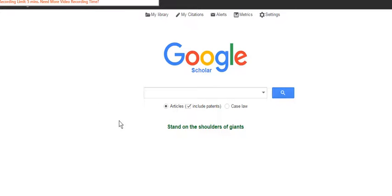This short video will explain how to export references from Google Scholar into your EndNote library.